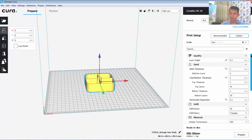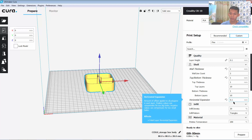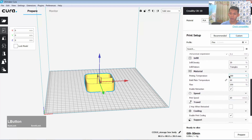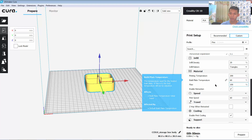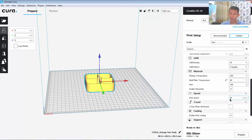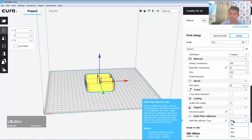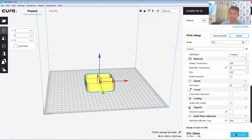For the printing settings, I will use a shield with 1 millimeter wall thickness, top or bottom thickness of 1, and horizontal expansion of 0.1. For material temperature, I will use 200 degrees, with bed temperature of 60 degrees, flow of 100, and print speed of 60 millimeters per second. You can also change the support pad adhesion type here — I will use a shield. Prepare the model and save this file. Now you are ready to print out these 3D models.